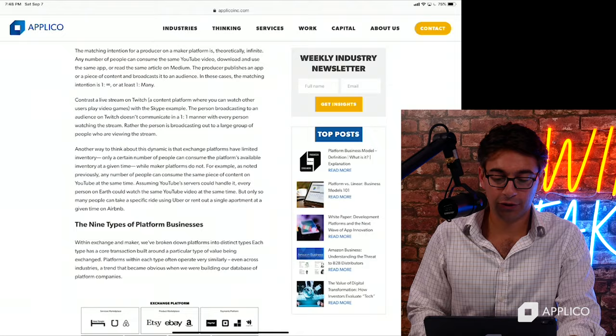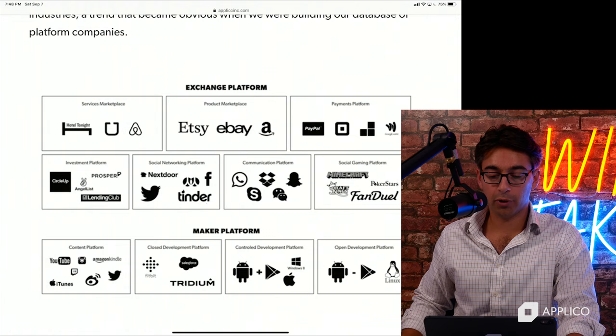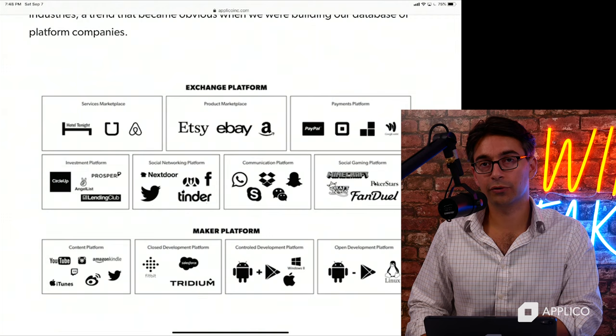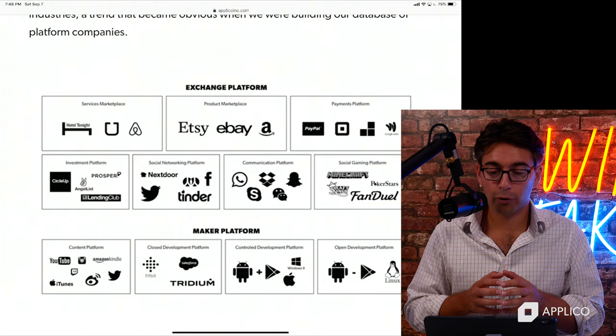Basically, the thing to take away here — this is from the book — you can see Exchange platforms. These are two overarching types of platforms. The biggest takeaway is that Exchange platforms and their network effects are more one-to-one.